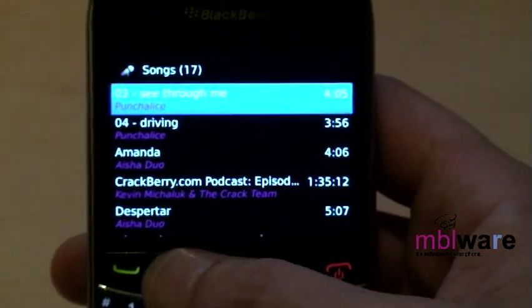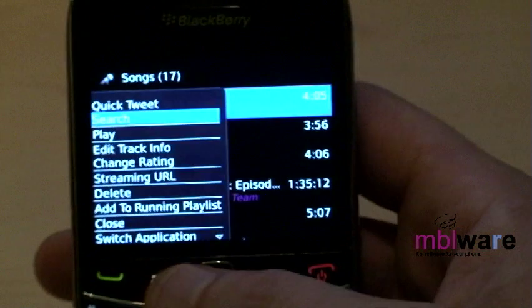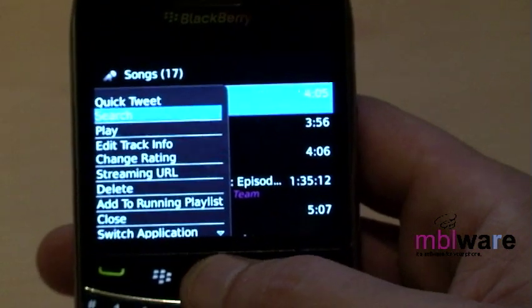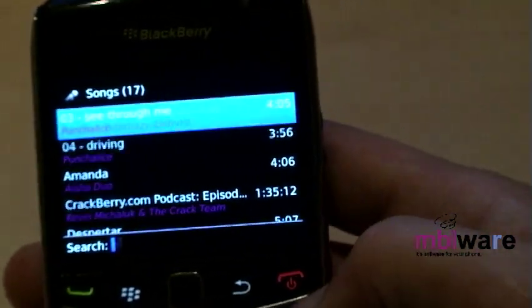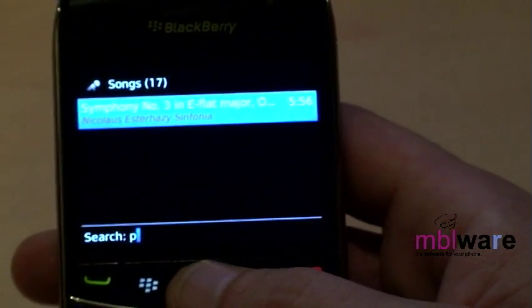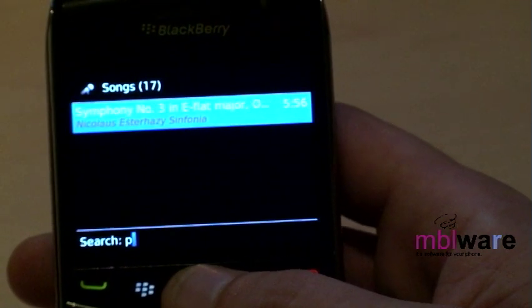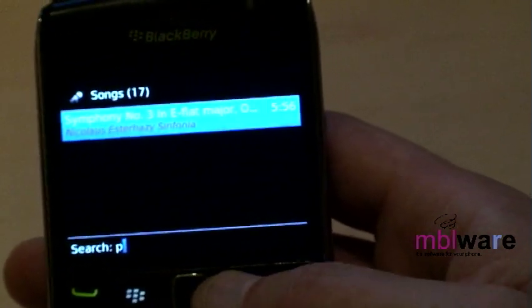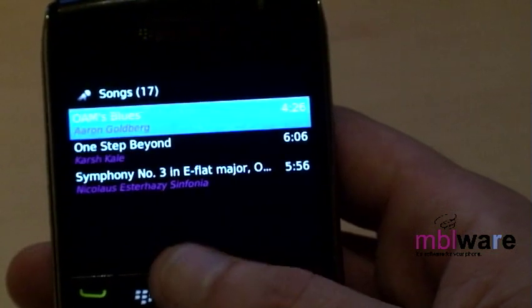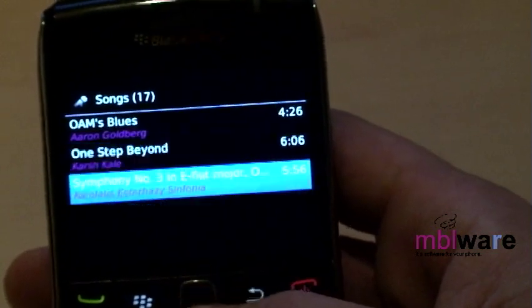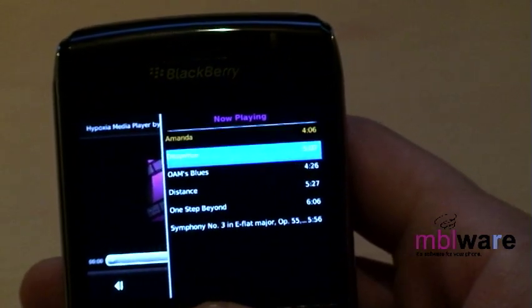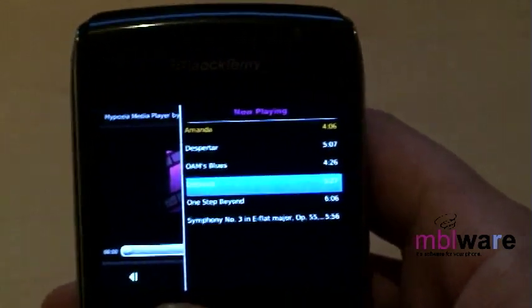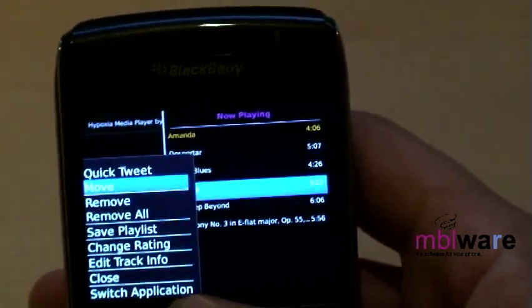You can use Menu > Search to quickly locate a desired track. Searching will take you as close as possible to your entered keyword. Notice there are no tracks starting with 'P', so you are given the next closest result. Once your current playlist is loaded with tracks, you can move them around using Menu > Move.